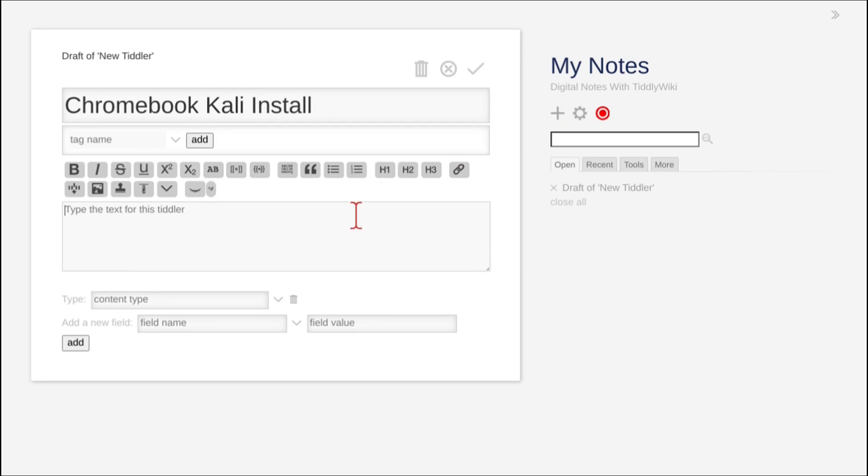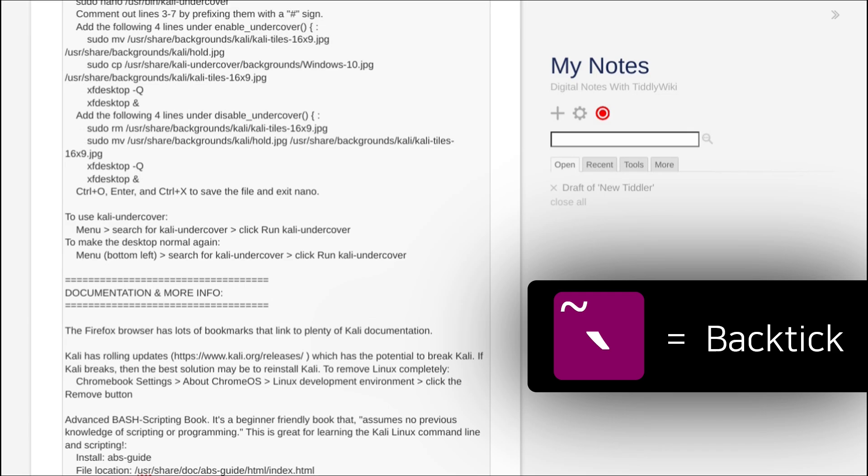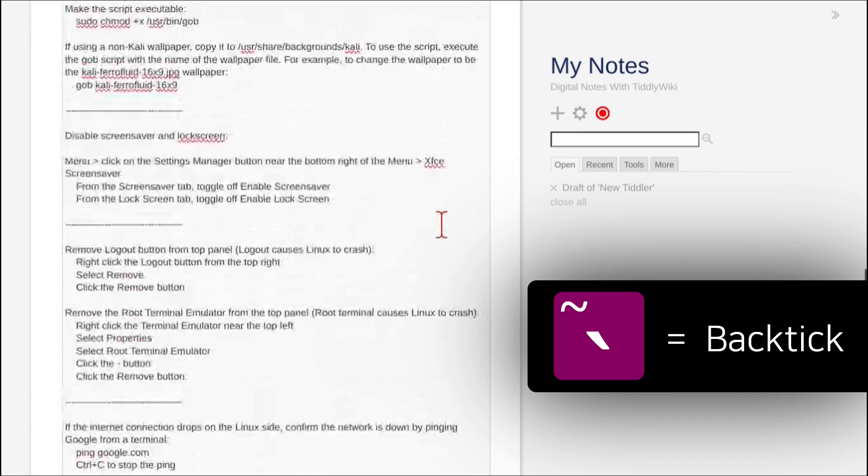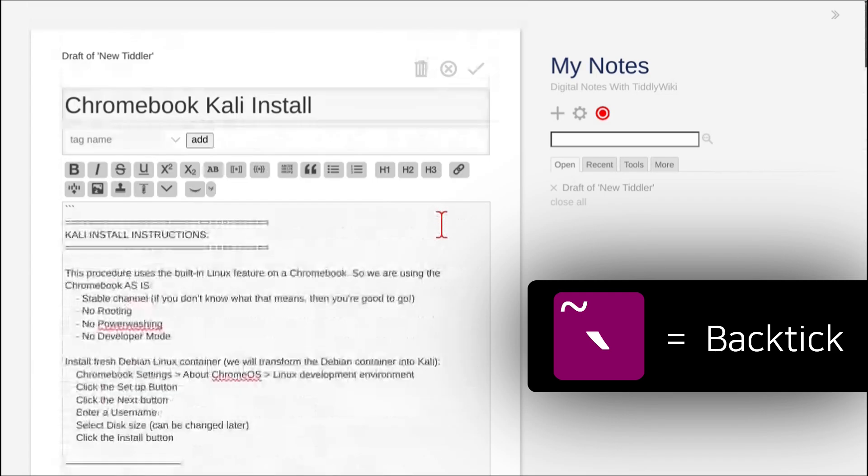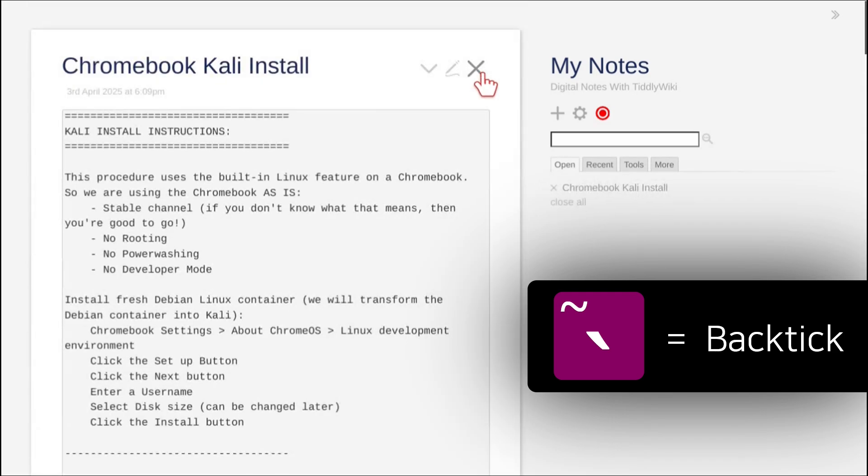Here, I pressed the backtick key from the top left of the keyboard so that there are three backticks before and after the text. This will apply monospaced block formatting.